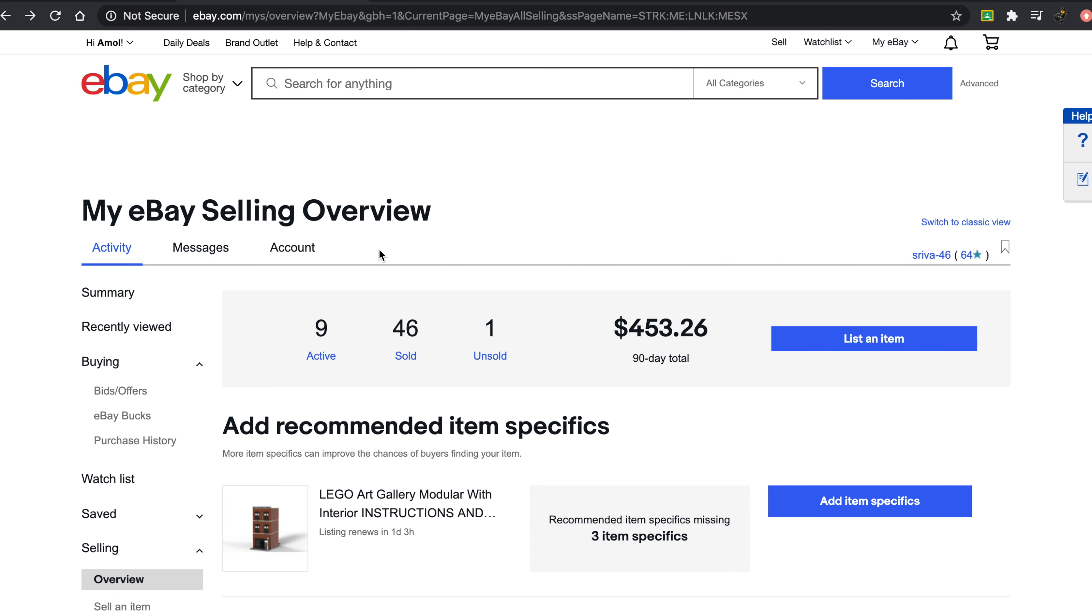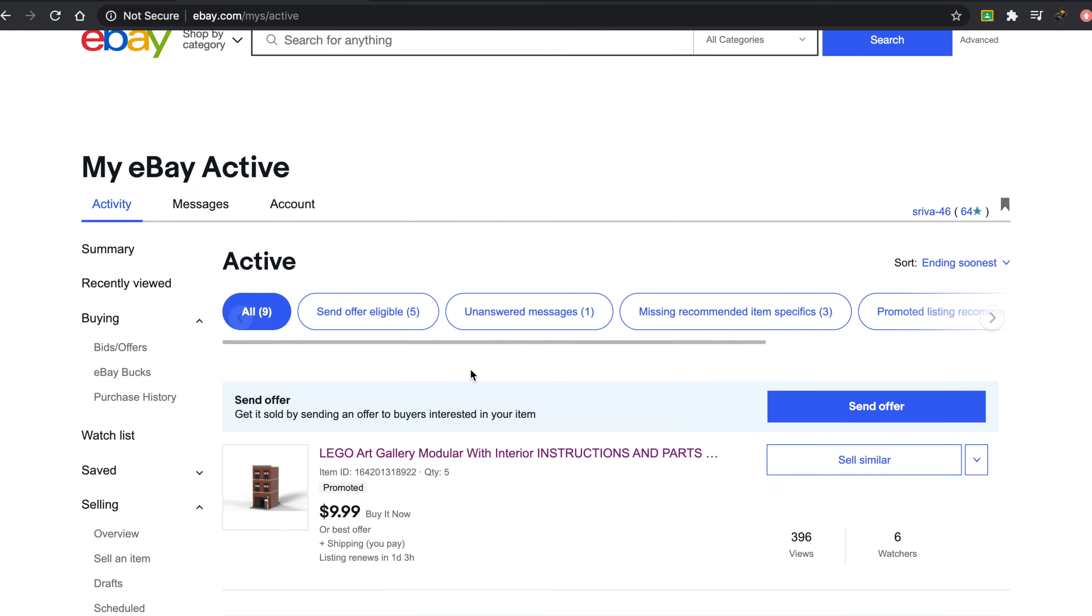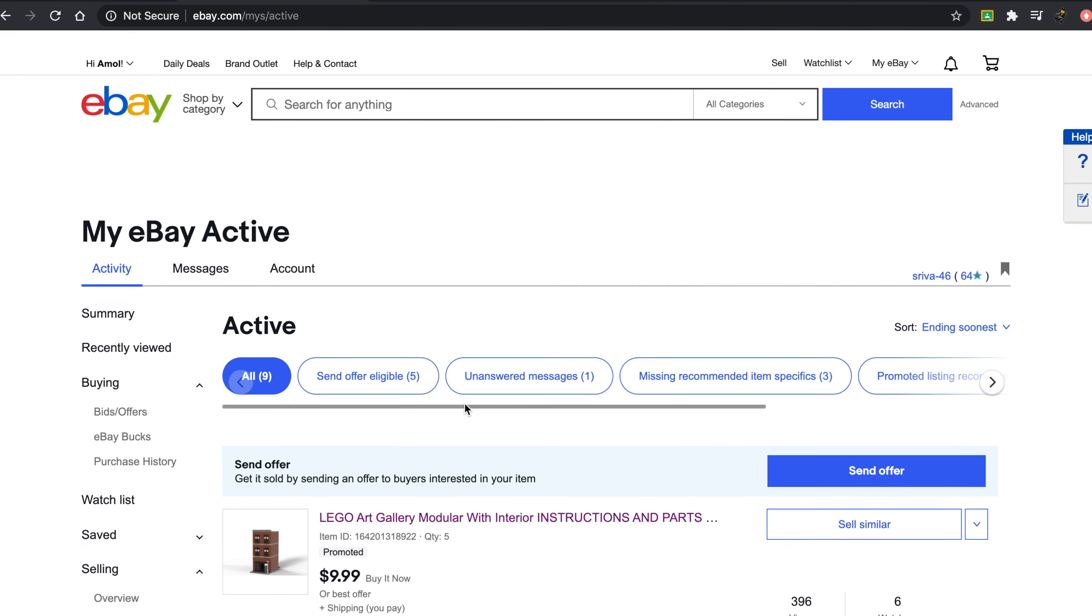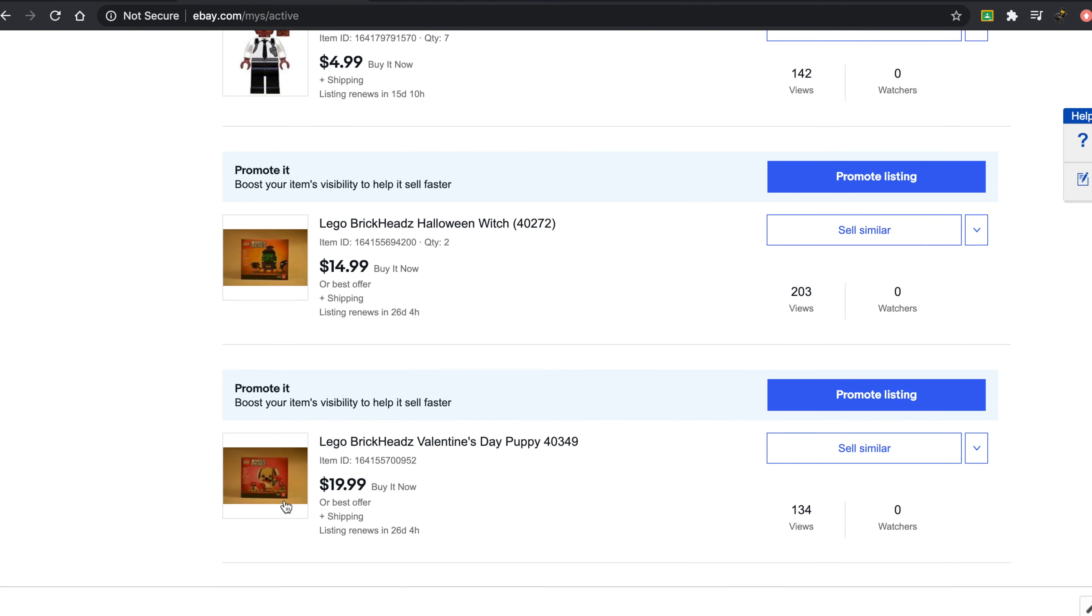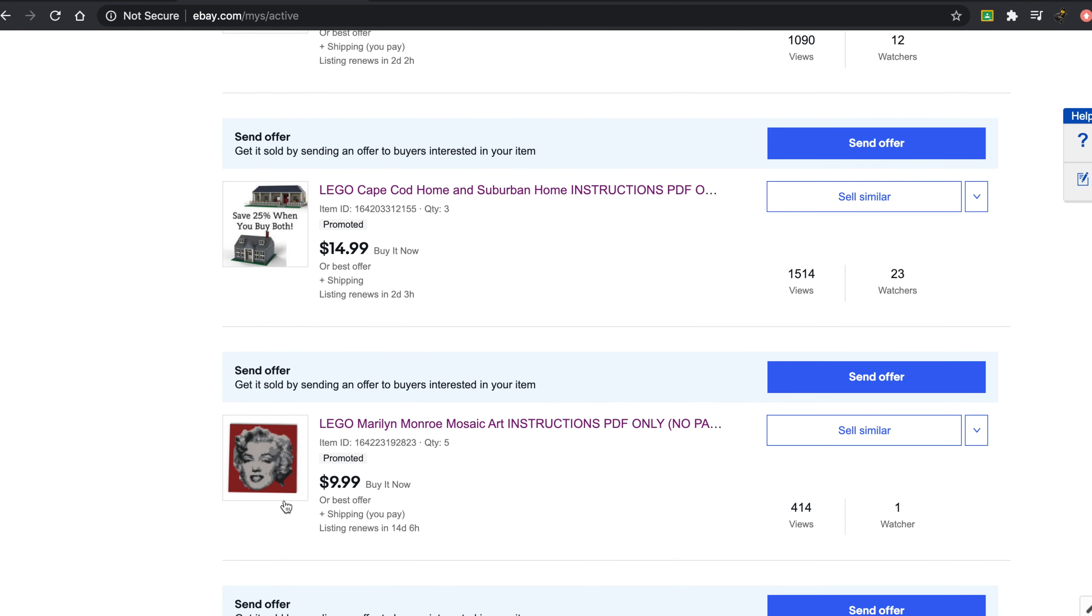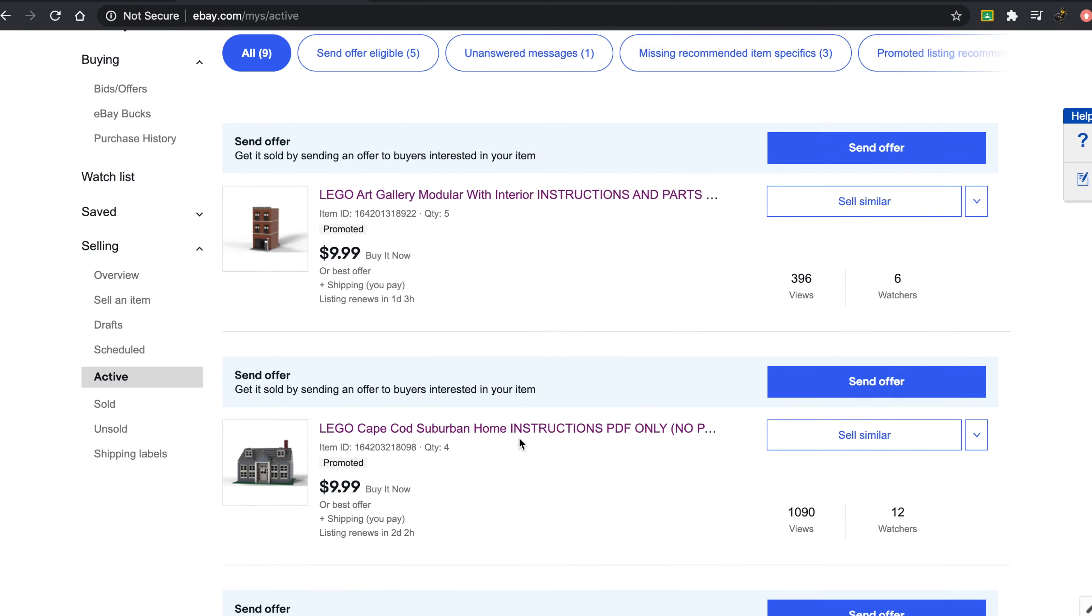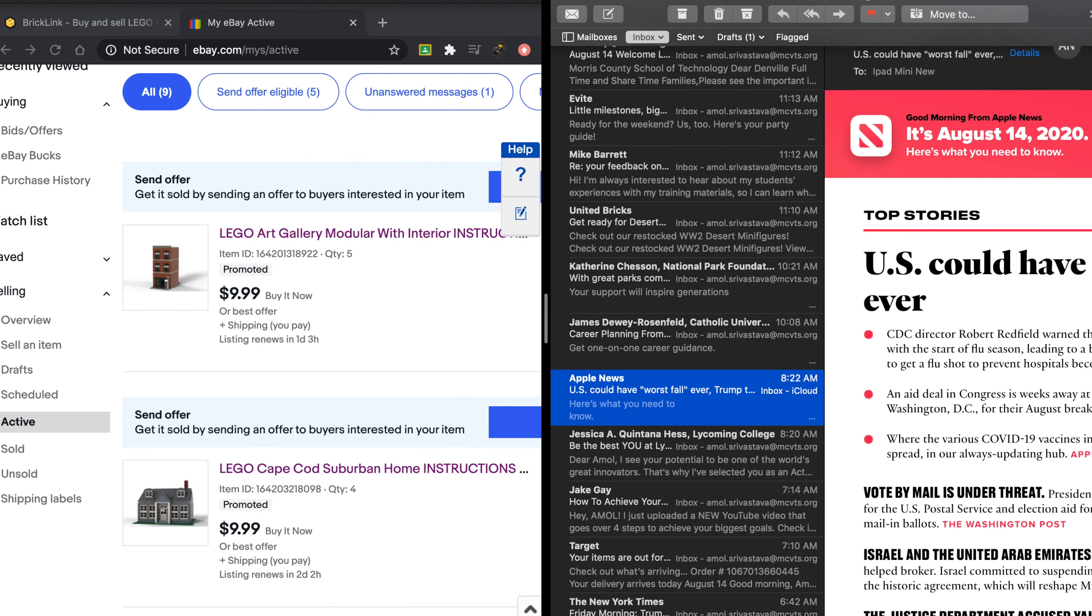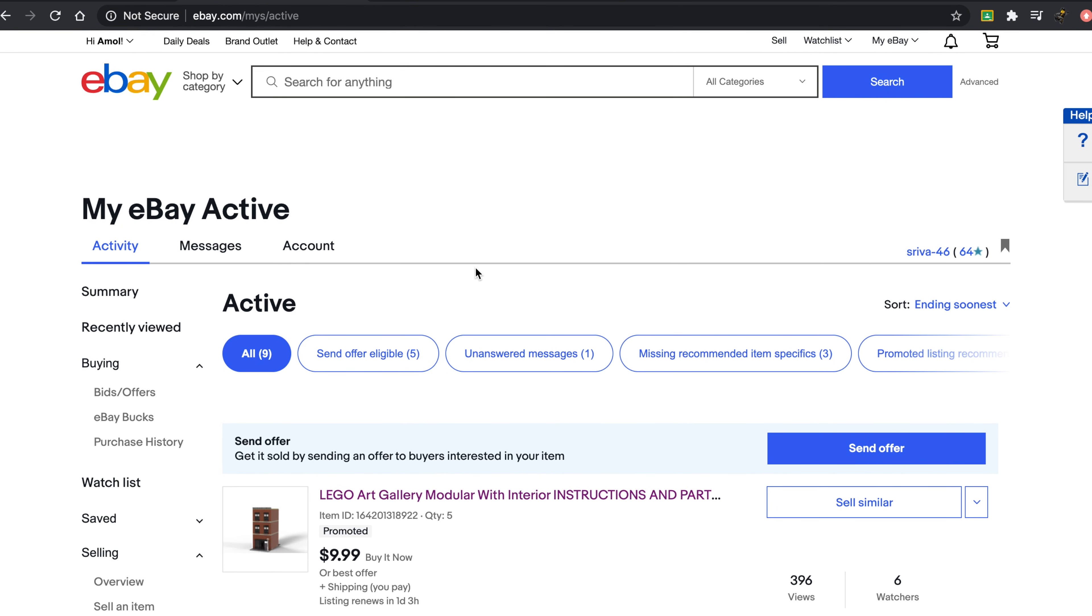In my experience, I have sold quite a few sets on eBay. I have a couple of minifigures currently there. I have sold quite a few Star Wars sets for a decent price, and I've seen that these instructions have sold quite well on eBay. I sold around 40 of my Cape Cod Home in just two months, which was really awesome.